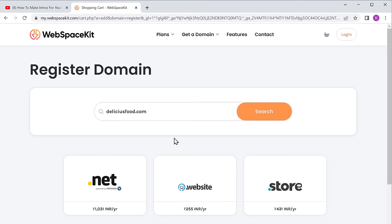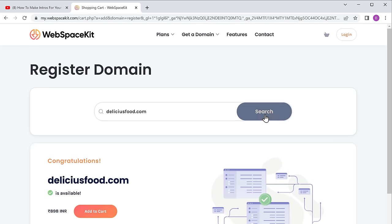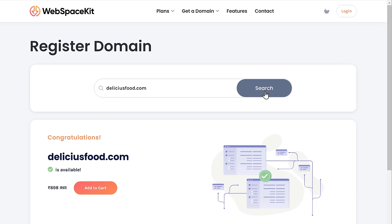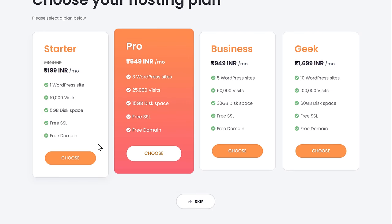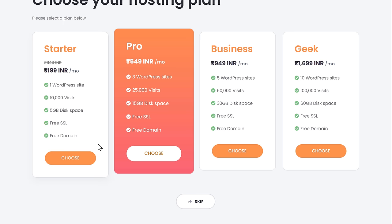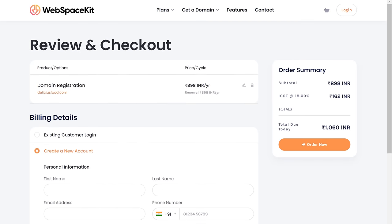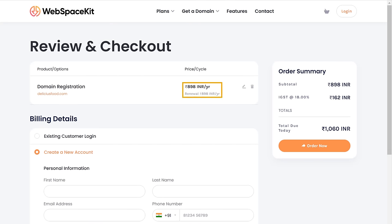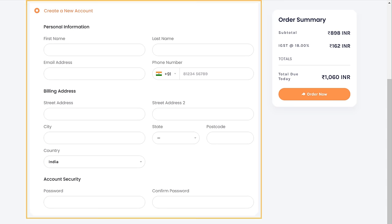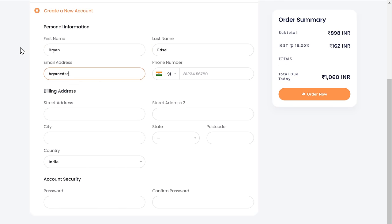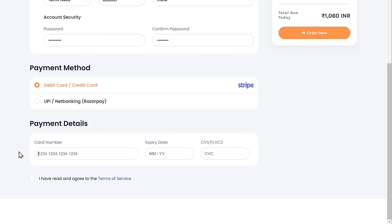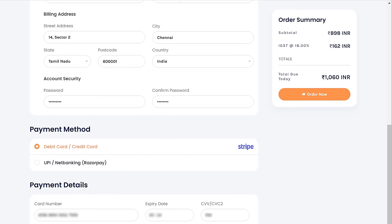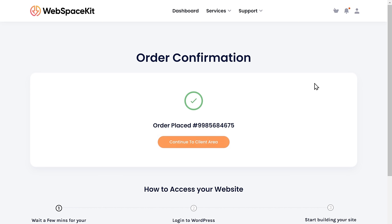I am going to enter deliciousfood.com. Now if you click search, you can see that this domain name is available. Now to get this domain name for your website, just click add to cart, and then click continue. Now it will ask you to select a hosting plan — as we already have hosting for our site on Makeyourwp, let's click skip. It will take you to the cart page where you can see that we are getting our domain for 1 year — after 1 year you need to renew your domain to keep using it. To get this domain, fill up these details, choose your payment method, enter your payment details, and click order now. We have successfully made the payment.